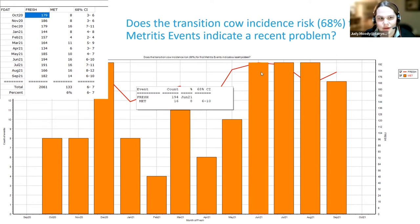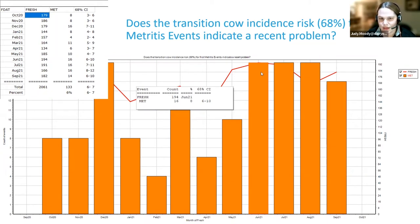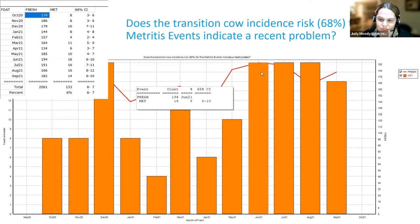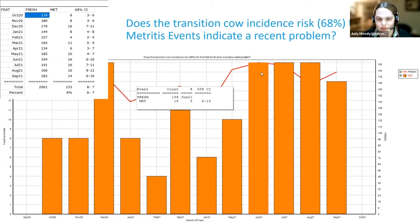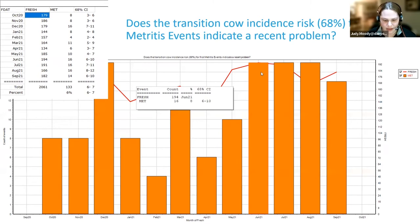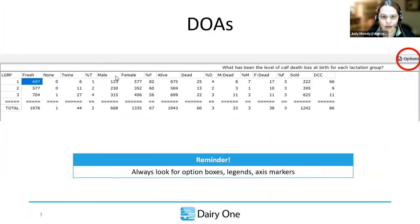The graph view shows the same information as the grid. When we run the guide report, it defaults to the grid, but clicking on 'graph' at the bottom of the Dairy Comp screen shows the graphical view. Some people see better in graph form. In June, we had 194 fresh in, 16 had metritis — an 8% metritis rate with a confidence interval of 6 to 10%.